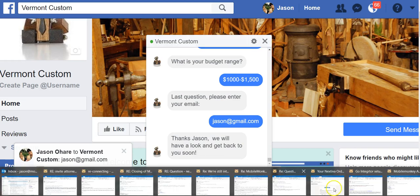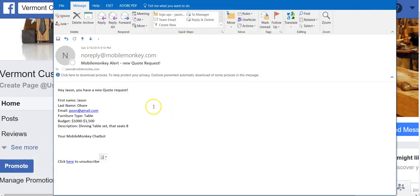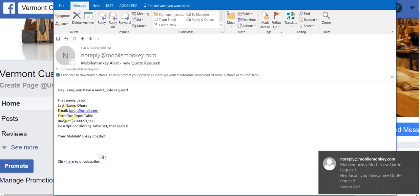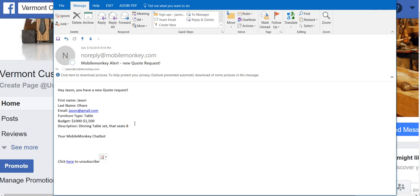The business actually got an email that looks like this. It shoots off and says: hey Jason, we have a new quote for you. It's the email address Jason at gmail. The table, budget $1,500, dining table set that seats eight. You're a friendly MobileMonkey chatbot. So very cool — instantaneously the business owner gets this email and can contact the person. It would probably be useful to also ask for a phone number, but of course that's up to you in your forms. So that is the email widget.